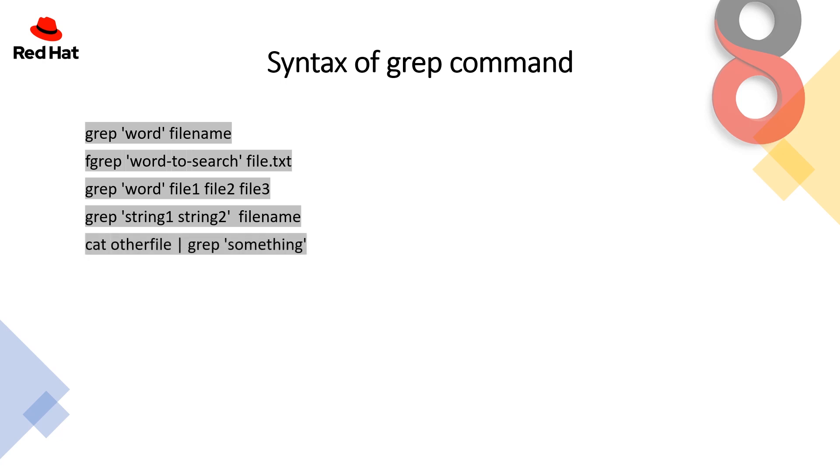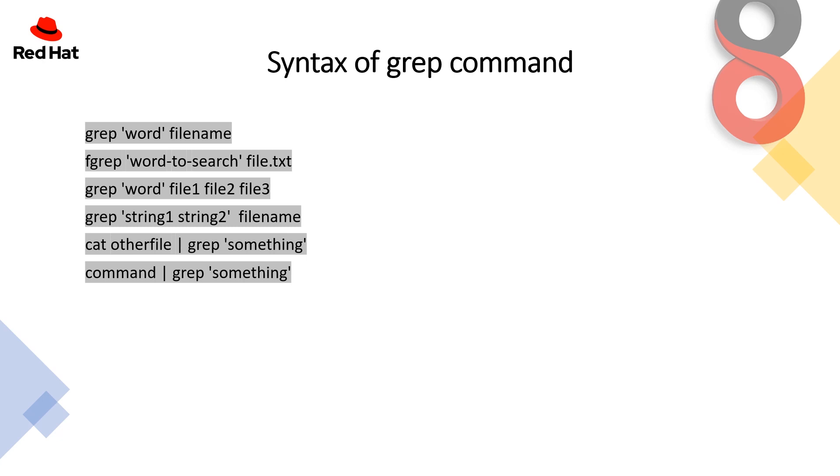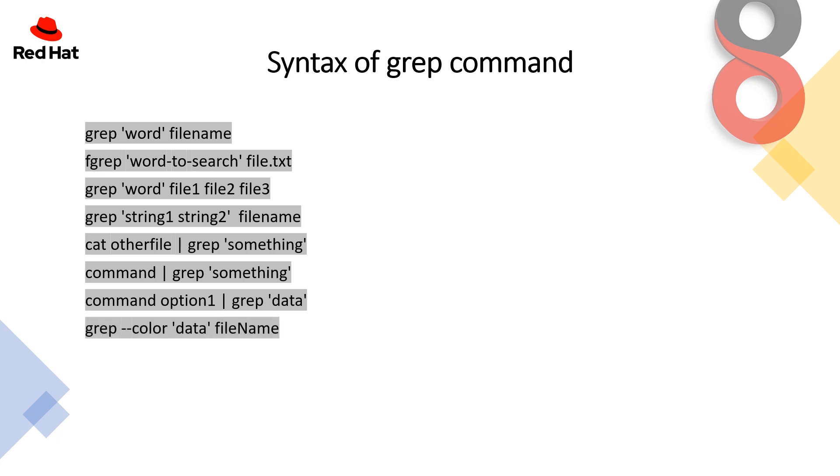If you want to grep something from another file, you can use cat with the file name and then pipe to the grep command. We have already discussed how pipe works in our previous lessons. If you want to filter out the output of any command, you can use that command along with the pipe, grep and the pattern you are looking for.